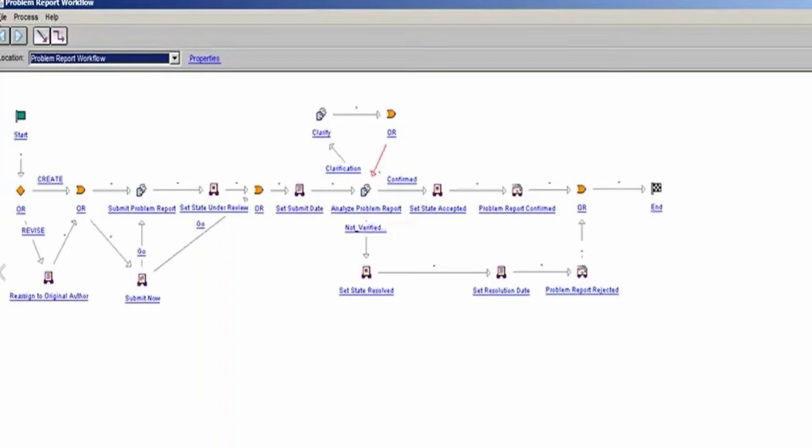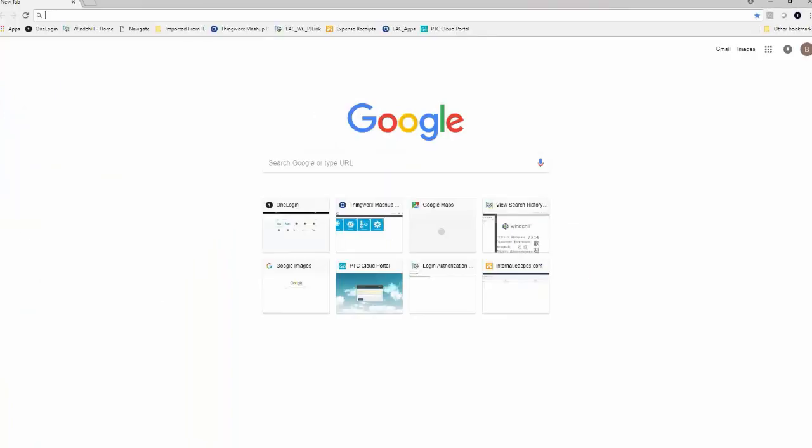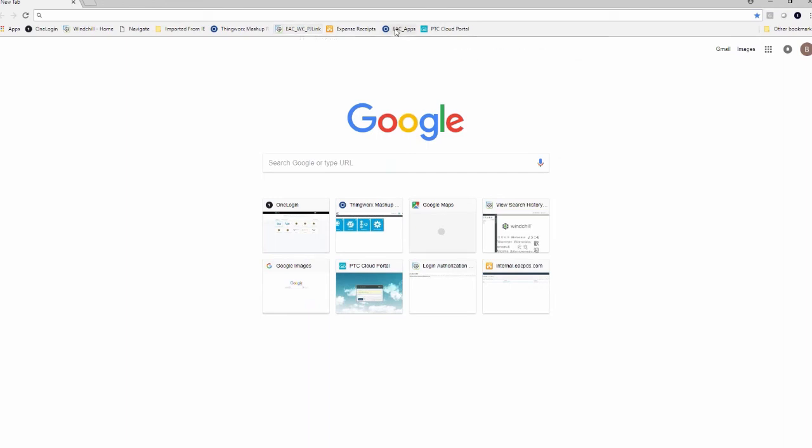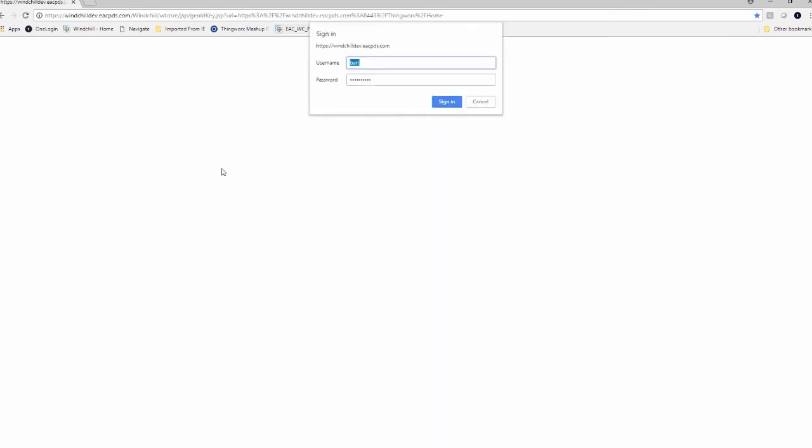So one other thing that I wanted to touch on is that one of the things that we've been doing right now so far all day today is just working with PDM link, right, and change management. So I want to show you something that EAC has done. I'm going to go into and use some apps or use an app.